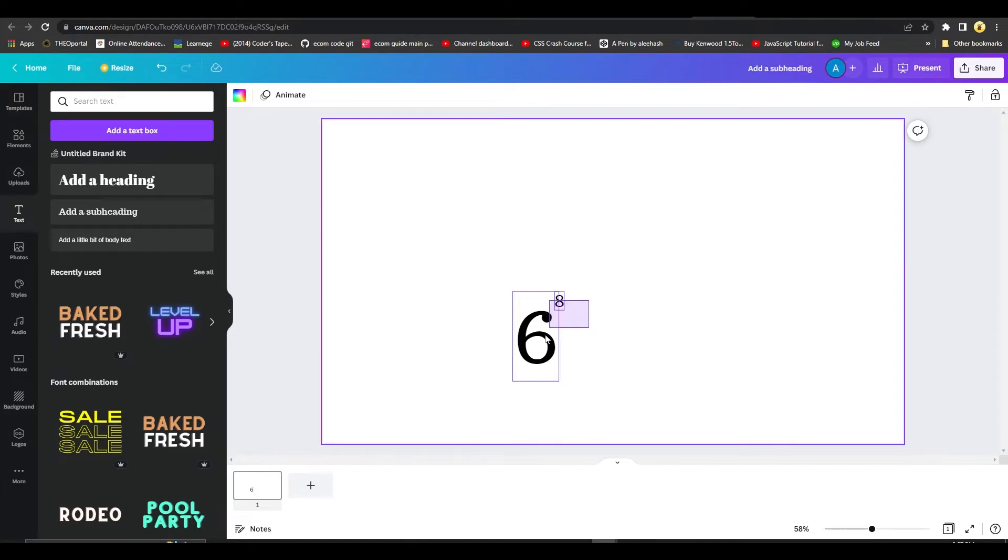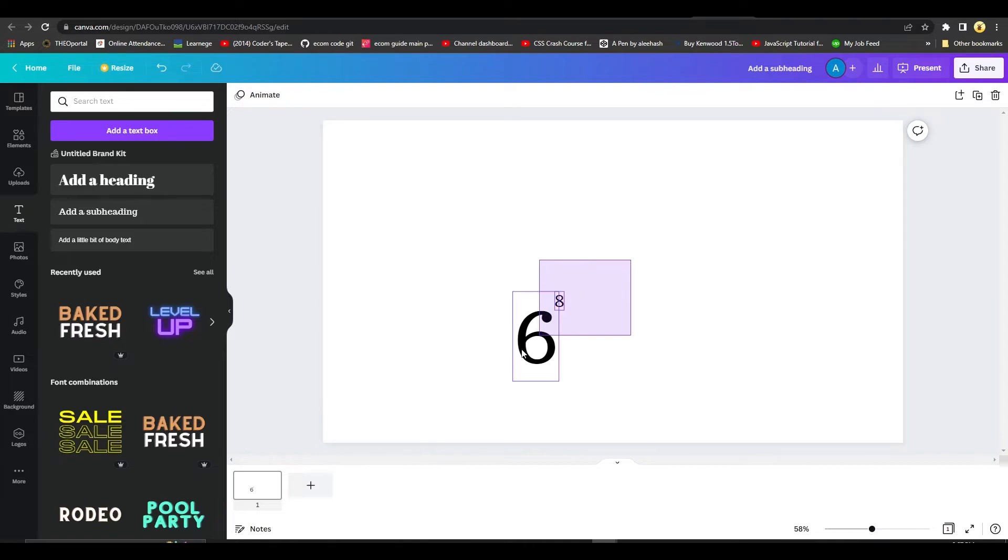Now once I've done that, I want you to basically drag and drop your mouse and select both of these.